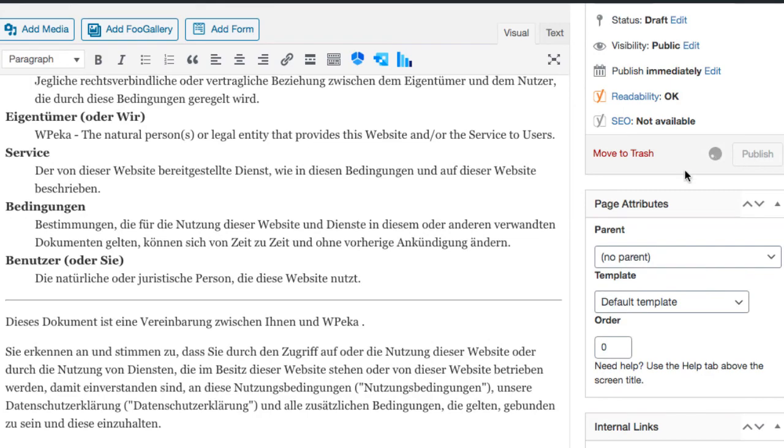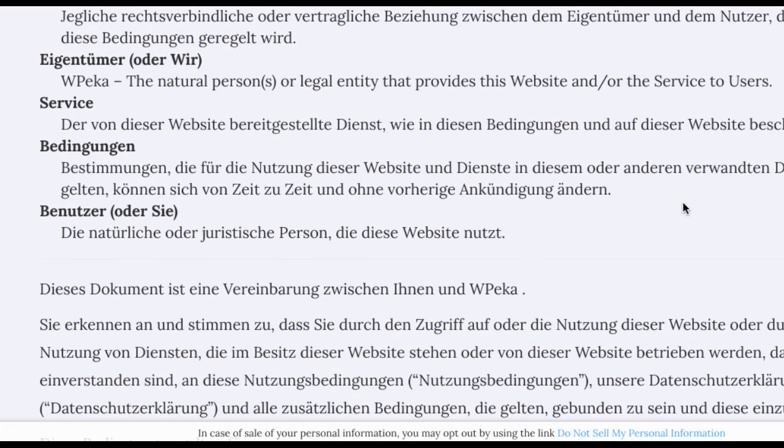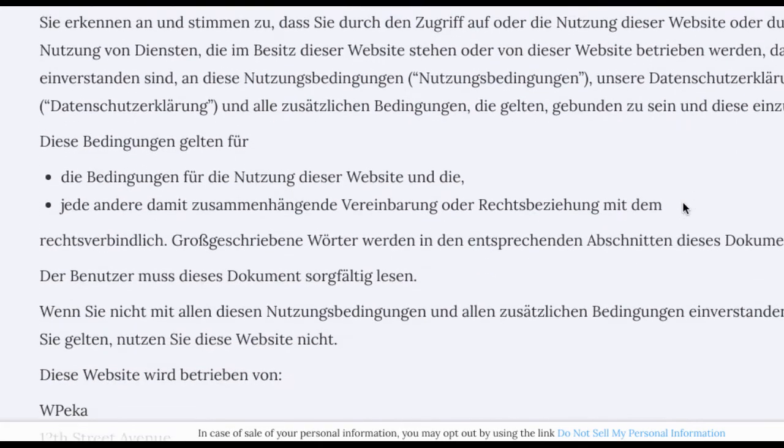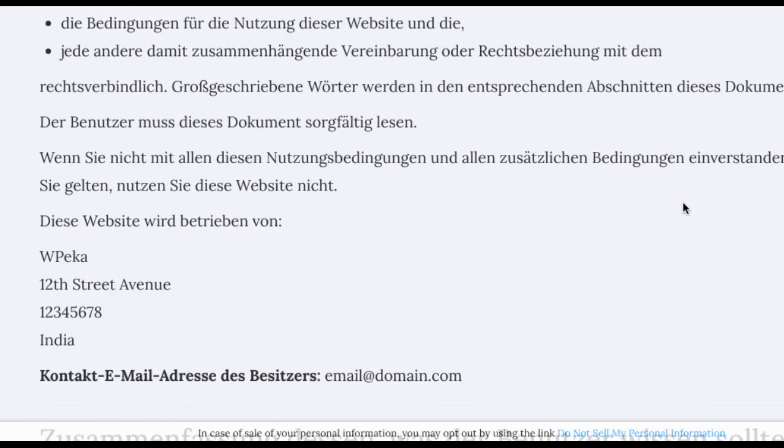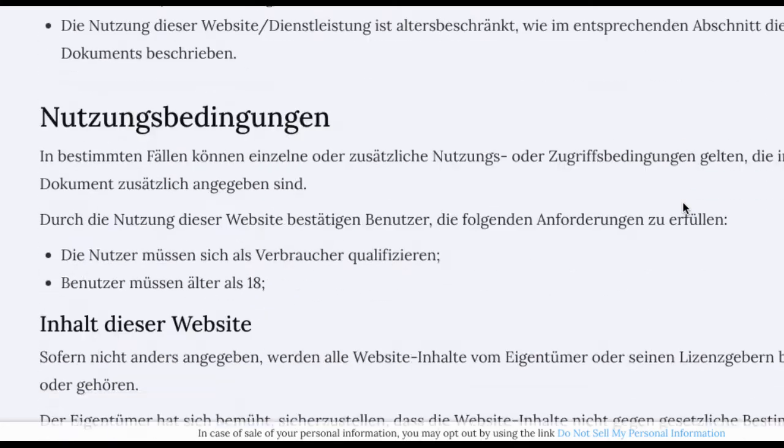And then click publish. And there you go. In no time, we have created a compliant terms and conditions in the language.